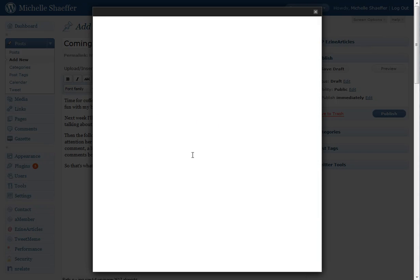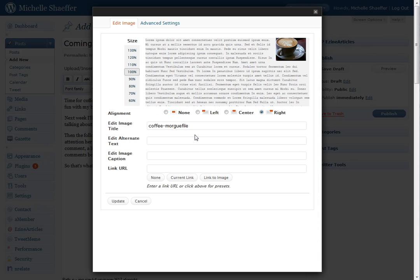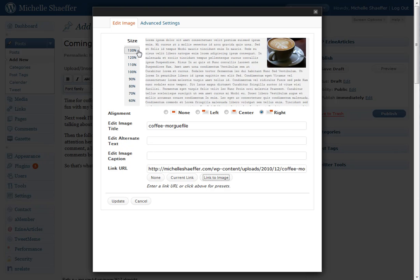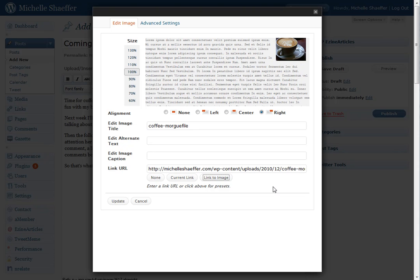If you want to link your image to something, you would put the link URL right here. You can also link it to the image. If you have the image smaller and you want the full size one to be available if people click on the image, just click Link to Image.